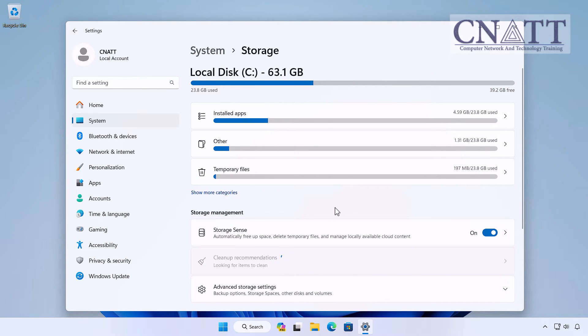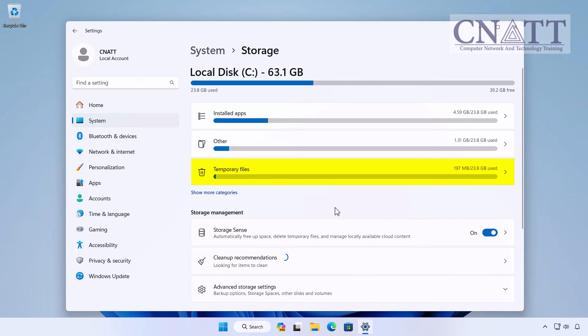Here, you'll see a breakdown of what's taking up space on your PC. Click on Temporary Files.